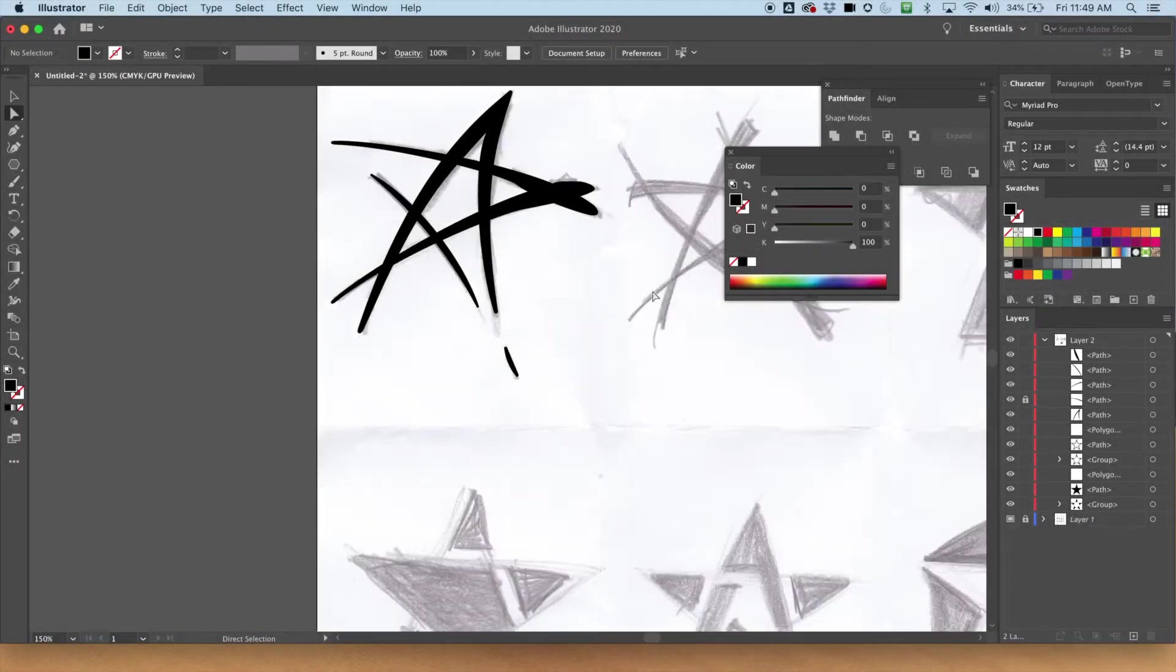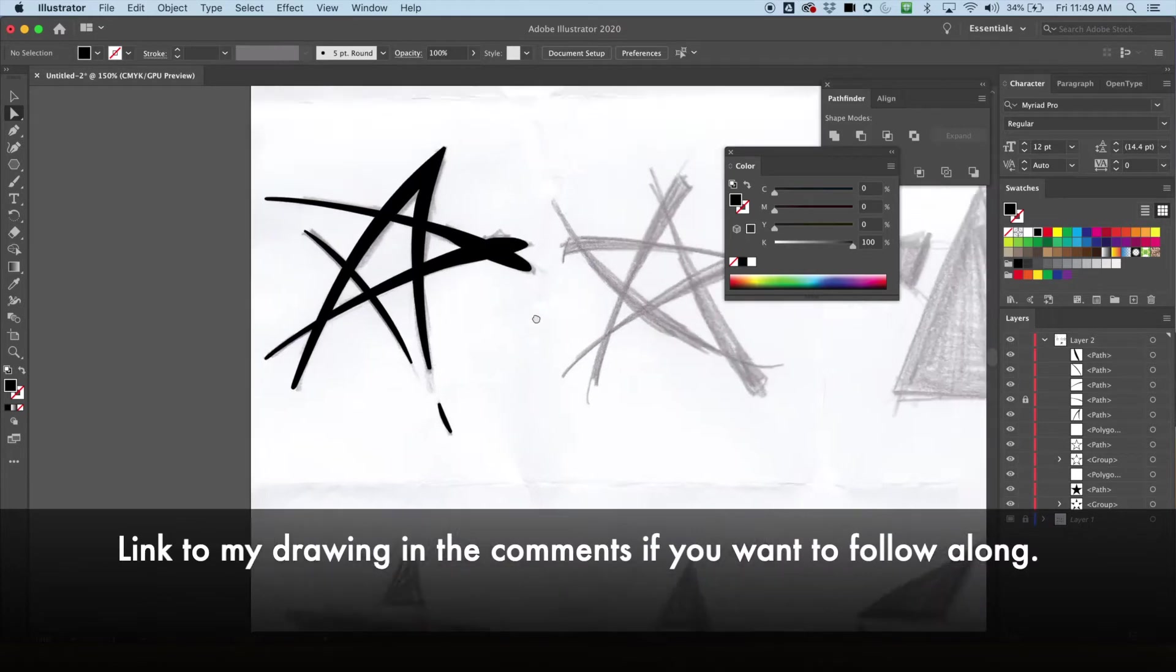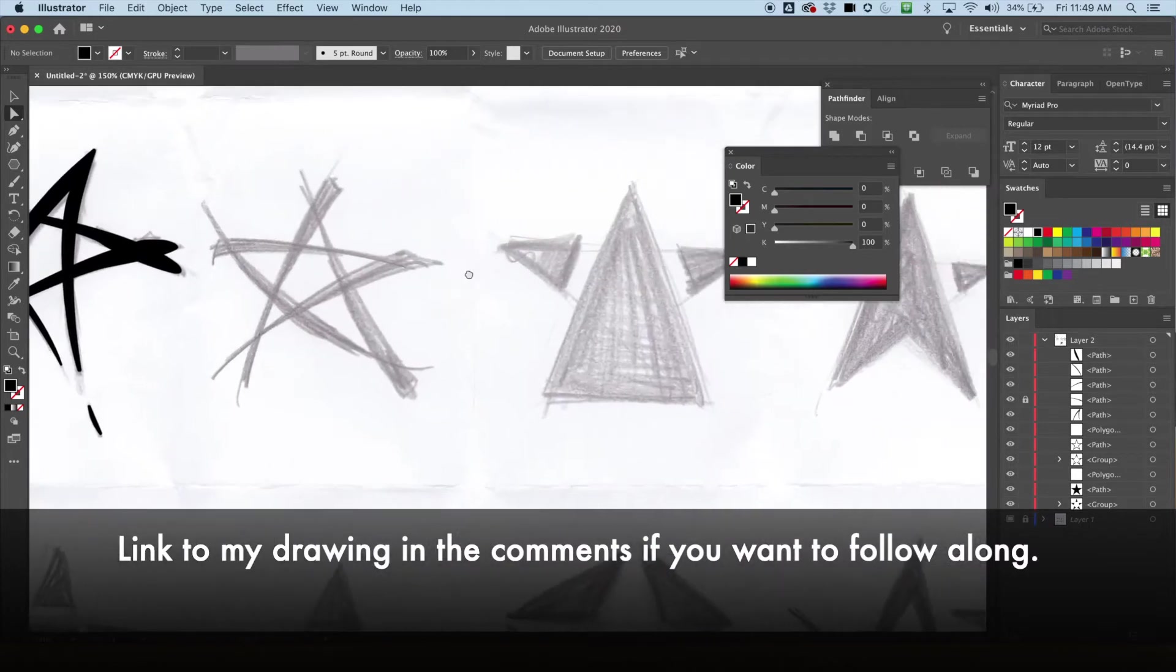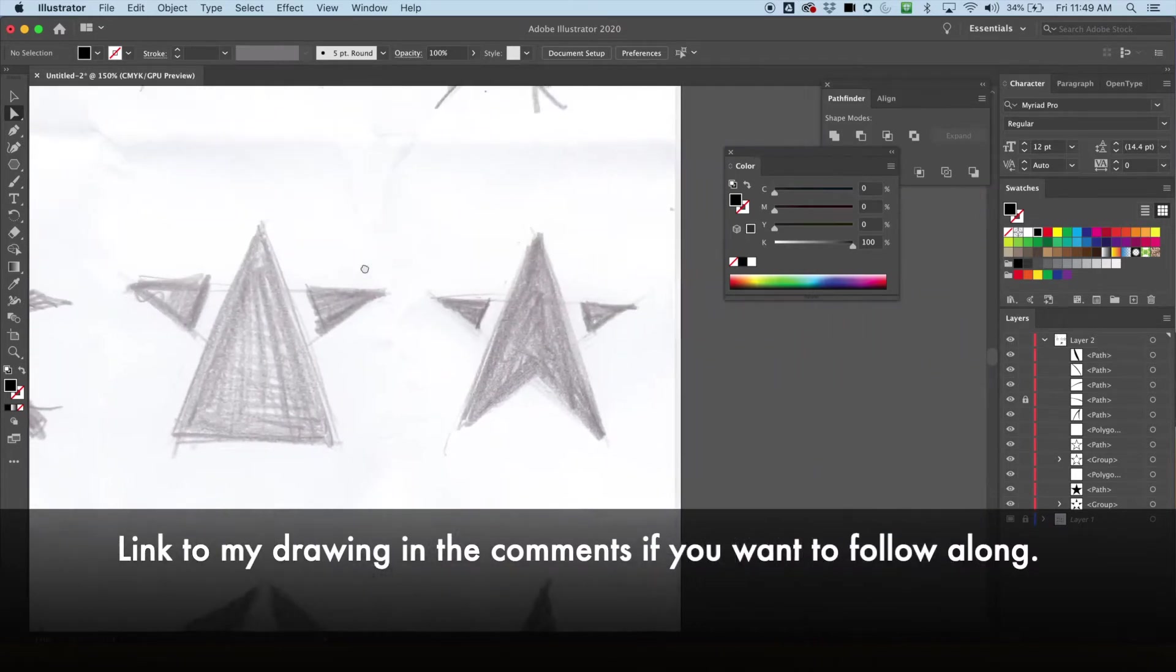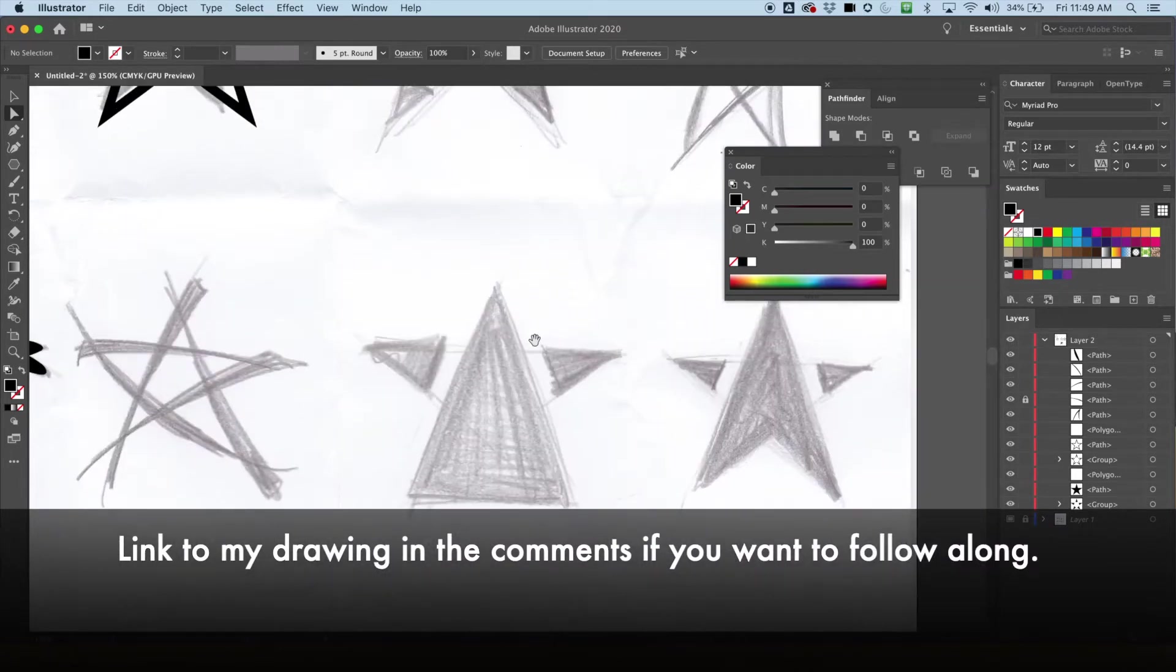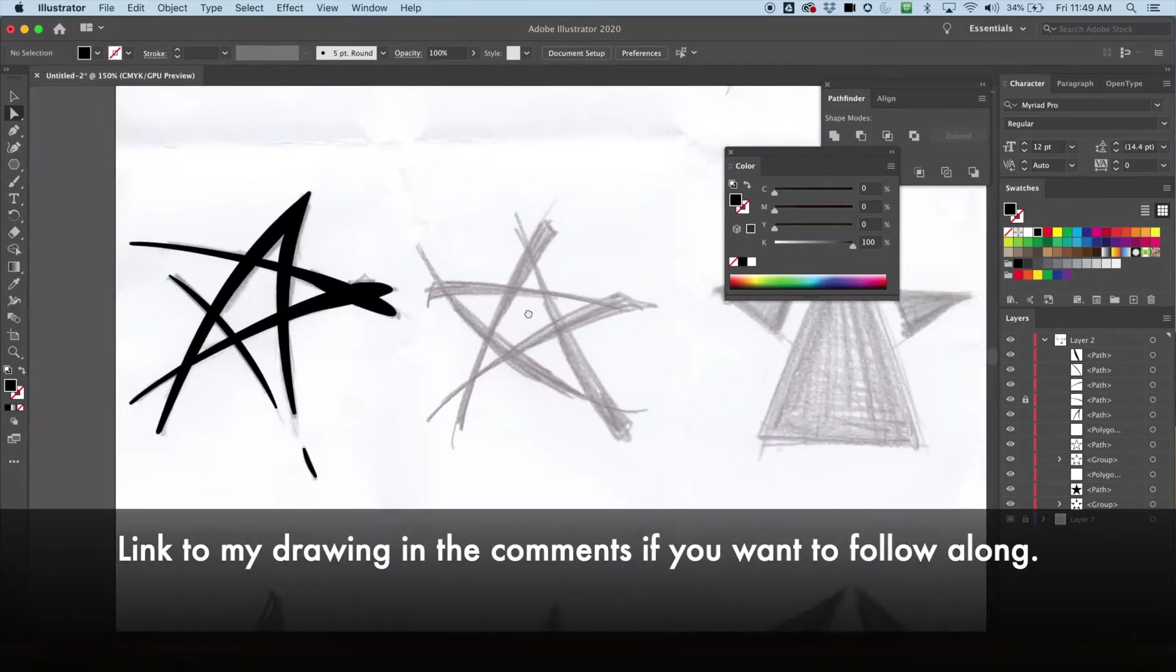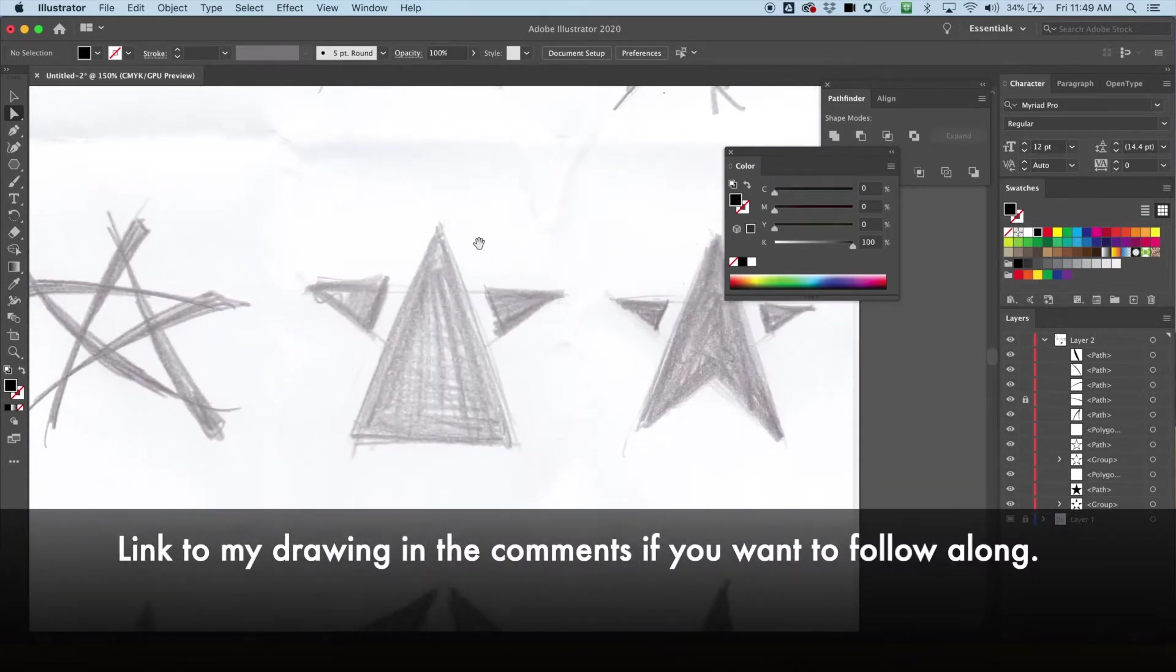Hey everybody, welcome back. We're going to continue using all those skills we've been learning in Adobe Illustrator and make these little star brand logo designs. Let's go for it.